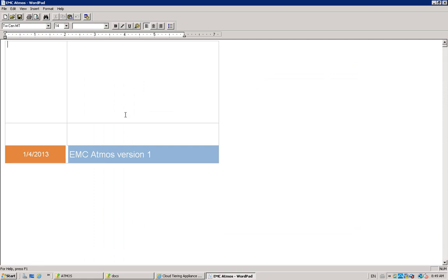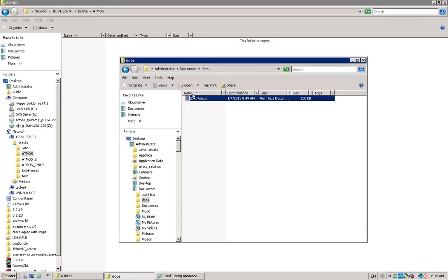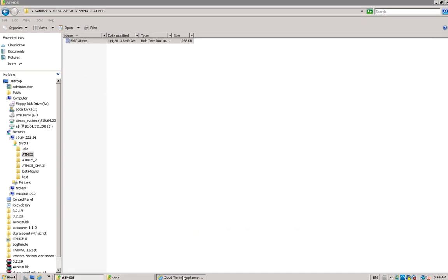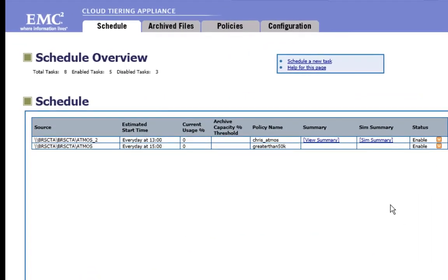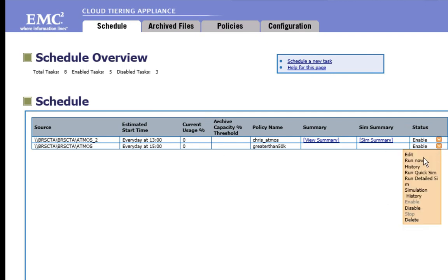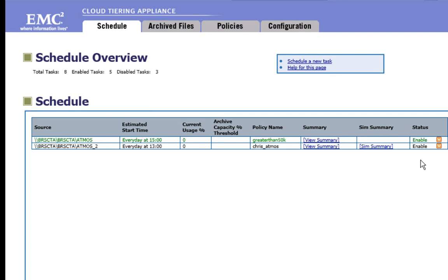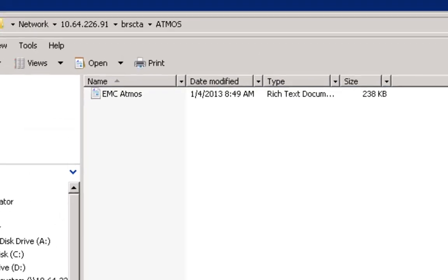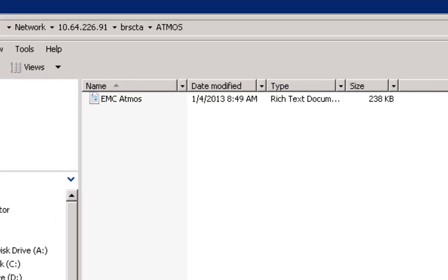You can now add a file in the share and click on run now to force the immediate execution of your policy. Now, you'll see the icon of the file has changed because the file has been replaced with a stub.